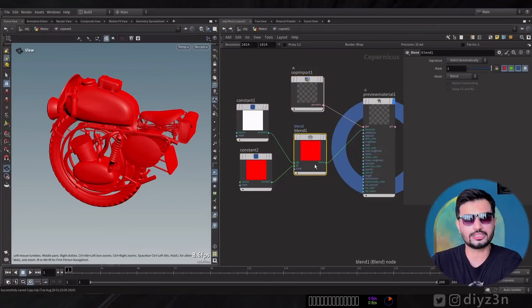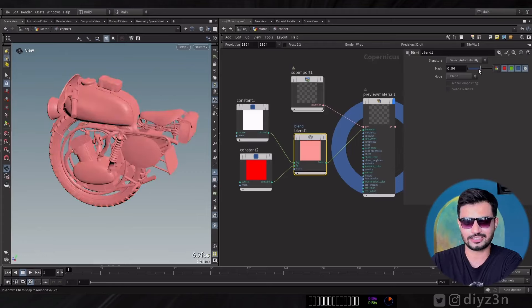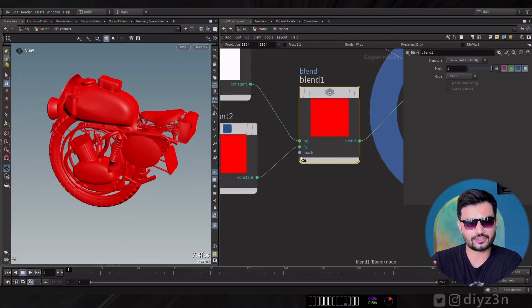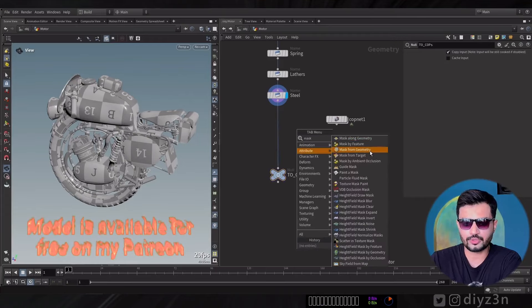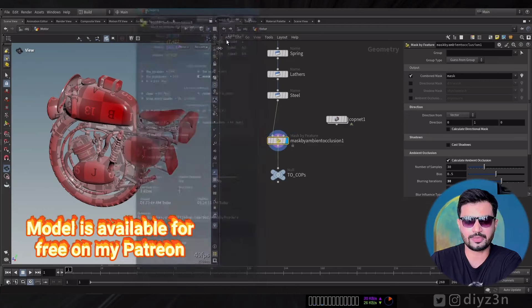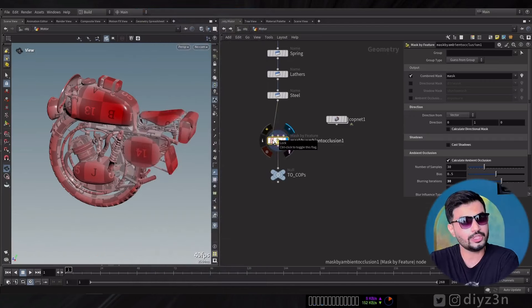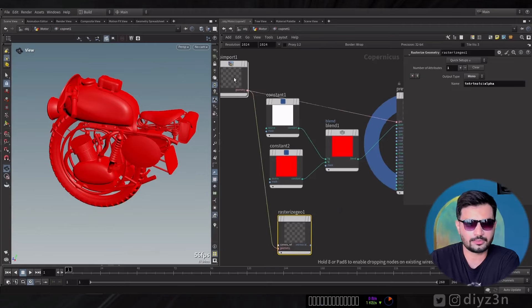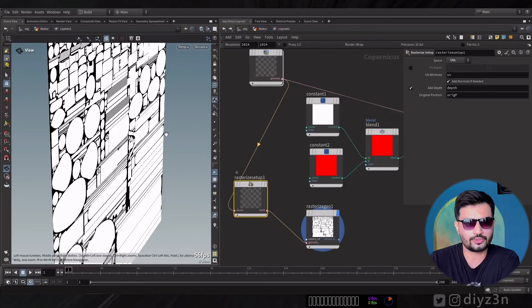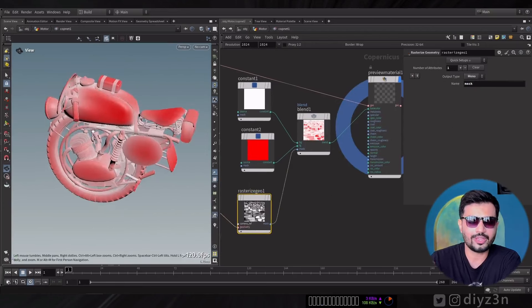We have two colors in Cops using a constant, and we're going to blend them using a mask. We have this object at the sub level, so we use the mask option — mask by ambient occlusion, for example — and we need to rasterize that. There's a rasterize setup, rasterize geometry, and as you can see this is quite difficult to do. We have our blending mask, but it's a headache honestly. Let me show you what we have for that.